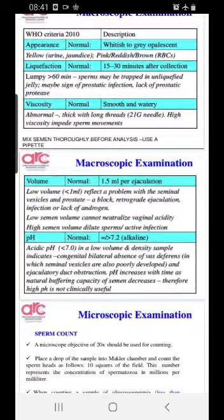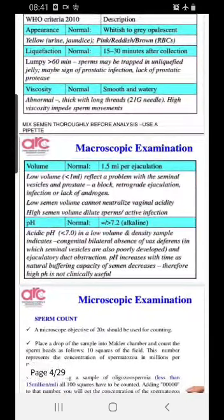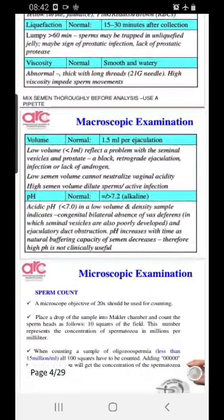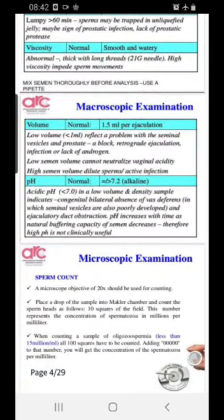Next is viscosity — if normal, it should be smooth and watery, not thick or lumpy. When you pick it up, you should be able to get thick long threads. High viscosity, where the sample cannot separate when you check it, will impede sperm movement, which is abnormal.